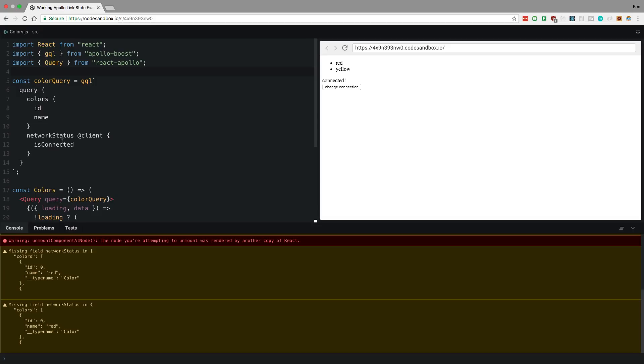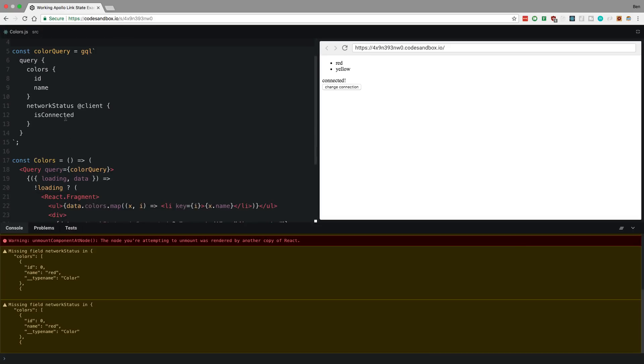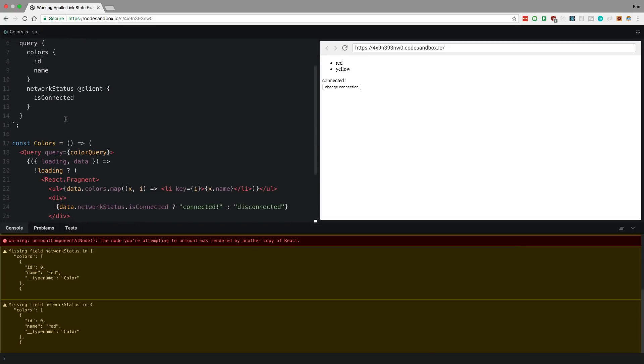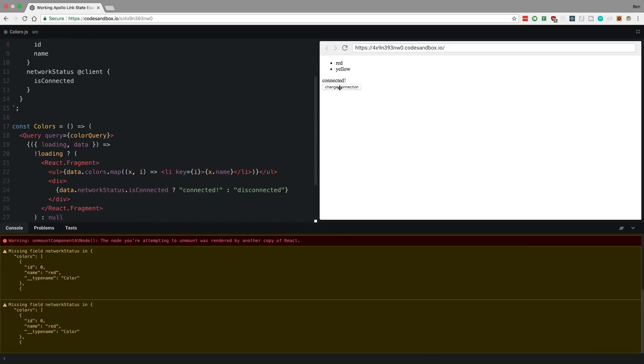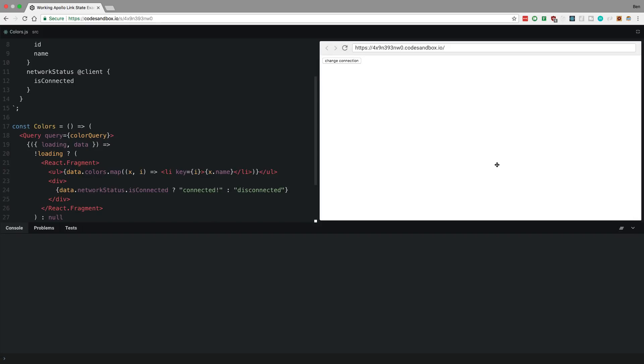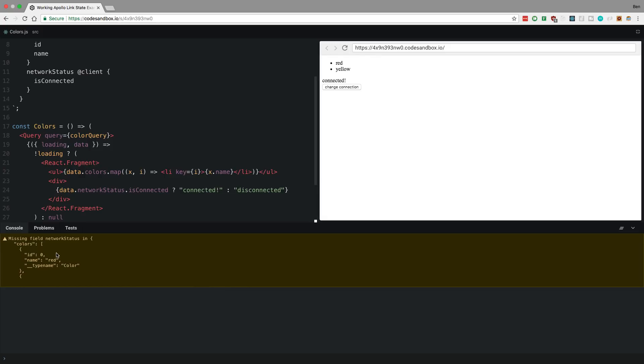Even though it actually has a network status, right? Because it's able to get it disconnected, but every time, we can clear this, every time it loads in this warning pops up. So I think Apollo link state still has a few bugs in it. And I believe I was able to crash it.